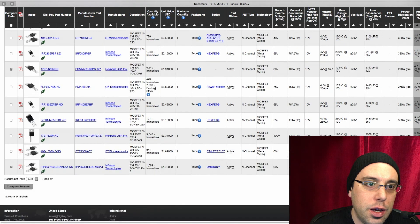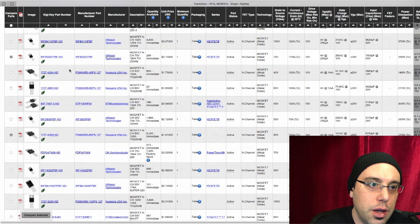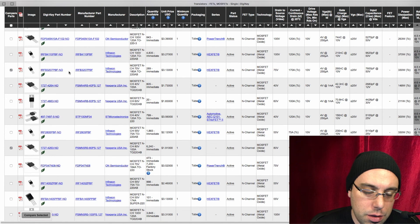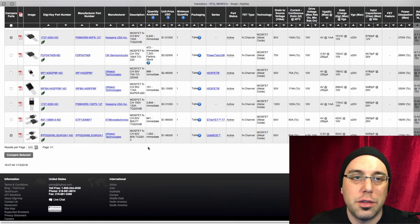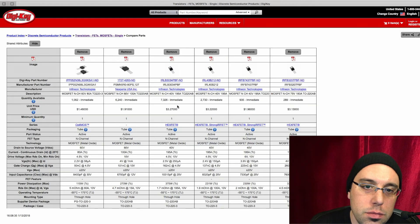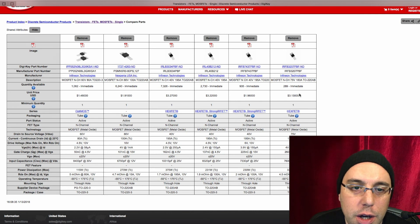Grab this guy, this guy, and then just hit compare selected. So now we can look at these options on one page.